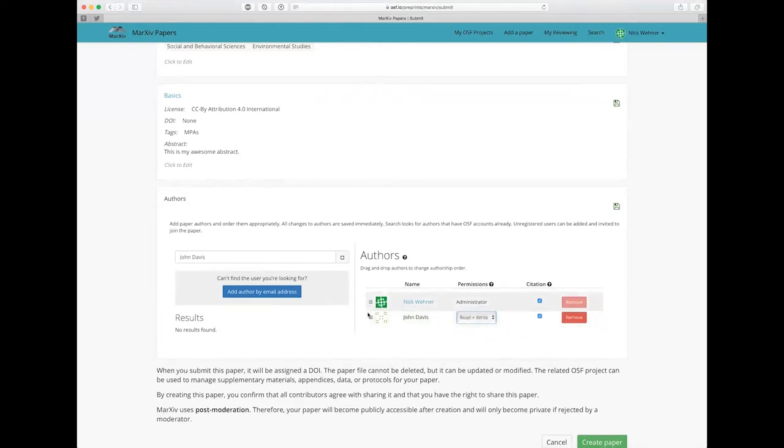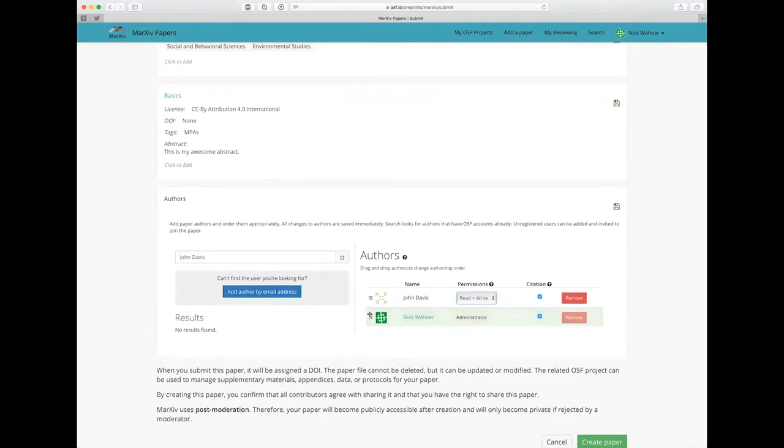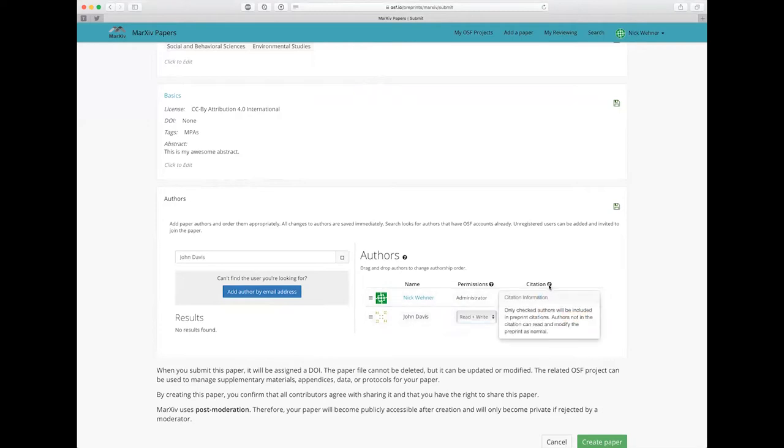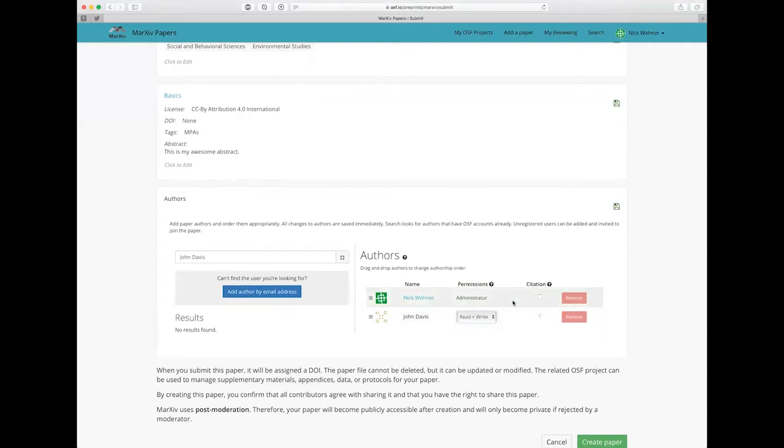You can also drag and drop the order of authors here. And you'll also notice that there's the citation button. So if you hover over that, it basically tells you that you can uncheck an author and that means that author will not appear as a citation. So if you are uploading a paper on behalf of somebody else, you can just make sure to uncheck the citation next to your name and you won't be listed as an author on the paper.